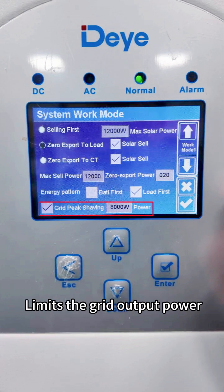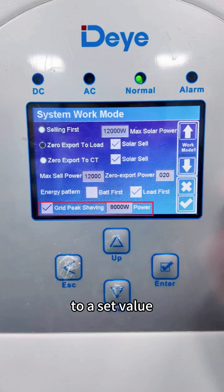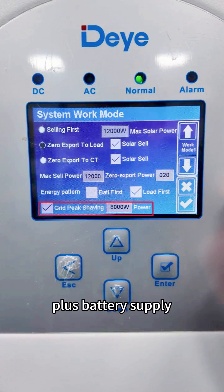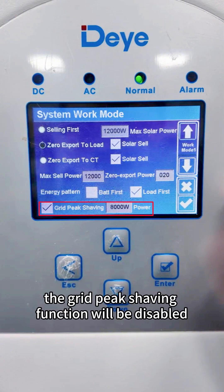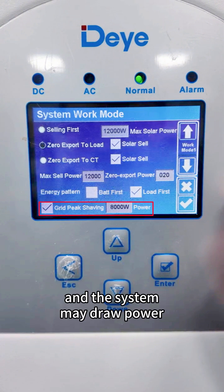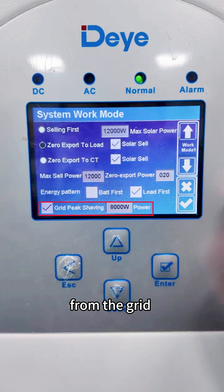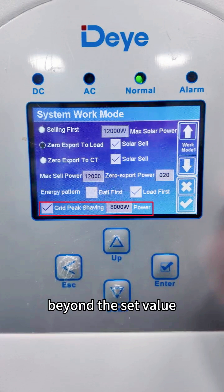Grid peak shaving limits the grid output power to a set value. If PV generation plus battery supply is insufficient to support the loads, the grid peak shaving function will be disabled, and the system may draw power from the grid beyond the set value.